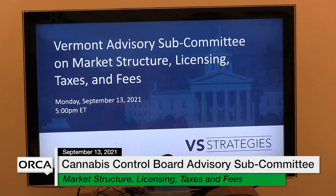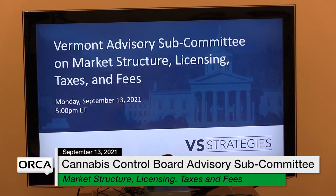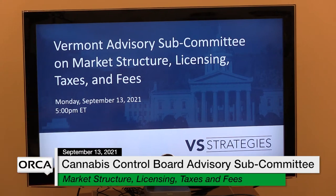I added a couple slides on the statutory provisions. All of these are in the reference materials Tom sent last week, but I wanted to highlight the ones relevant for today. We have a jam-packed agenda so I won't go through all of it, but here's the language for the 10-1 report that we need to address — which fees we need to cover, what license fees and types we need to cover.